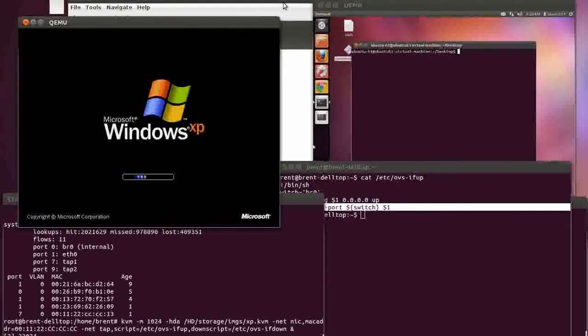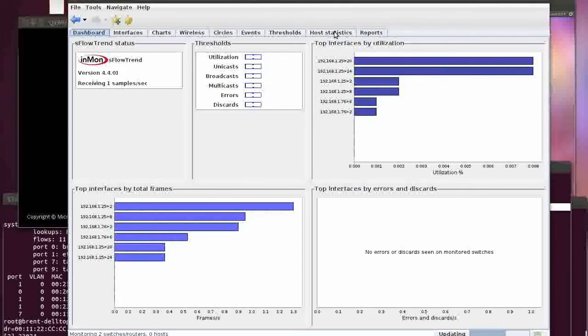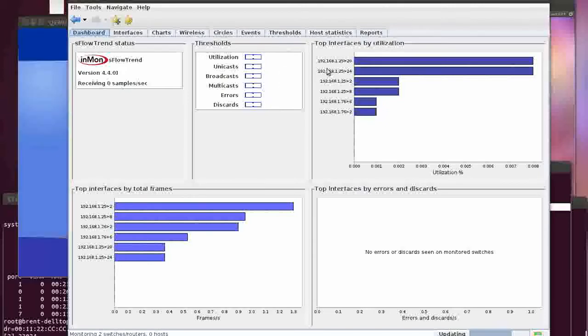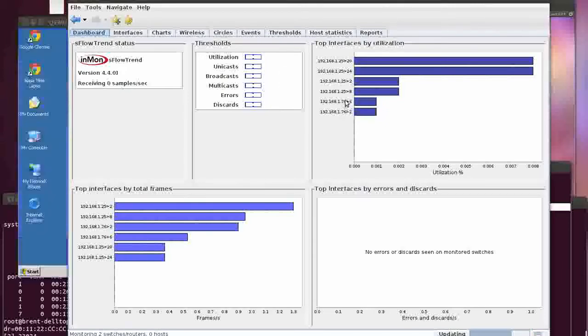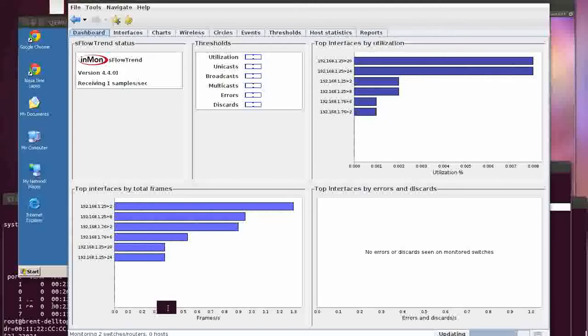While that's booting up, let's take a quick peek at this, just a simple S-flow collector. We've got some ports, we've got some switches. 1.76 is one switch and then we've got 5 is another. XP is sucking down my memory.